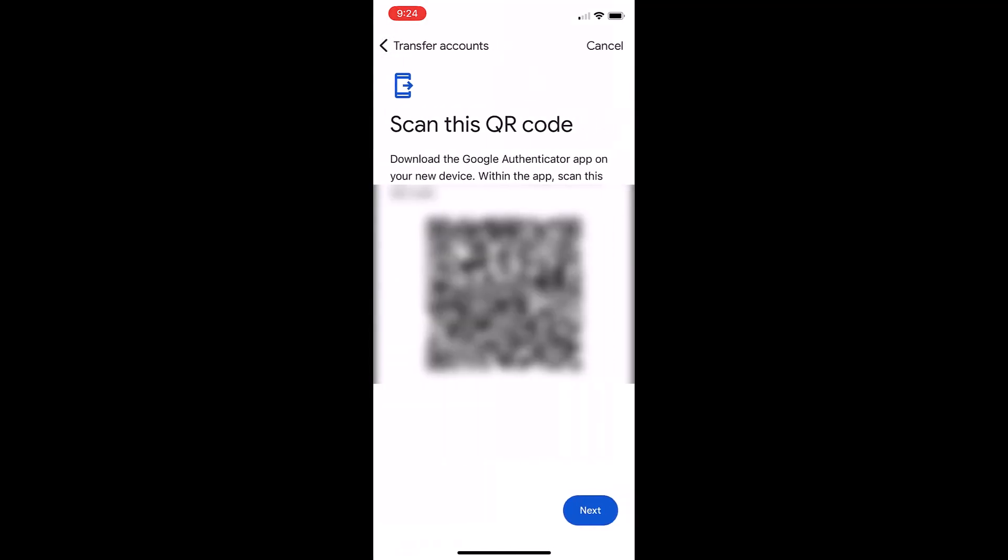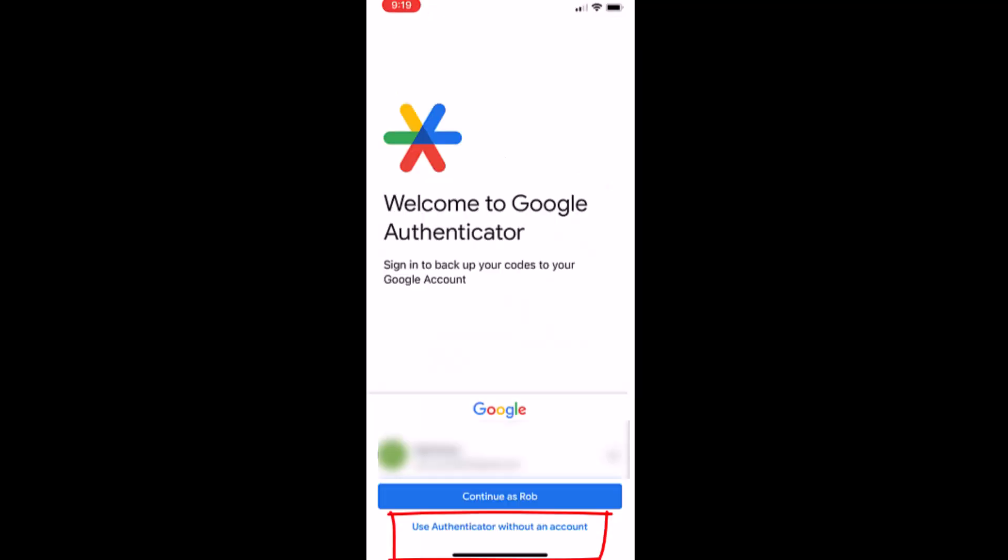On the new mobile device make sure you have the authenticator app on it and also make sure you set up with use authenticator without an account. Remember we don't wish for you to be syncing these codes back and forth since it's unclear that encryption is actually used in transit.